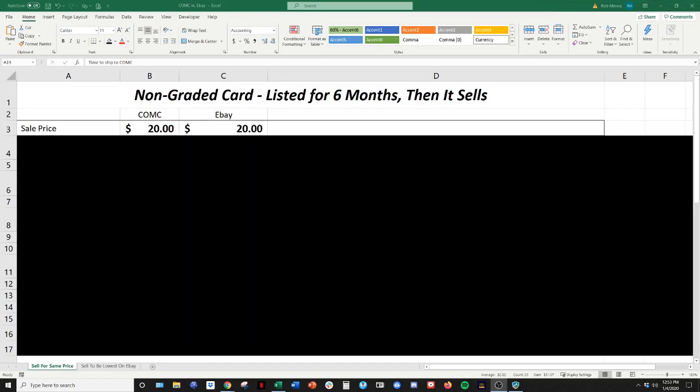So I get a lot of questions and I put this easy spreadsheet together and I just want to run through it and kind of show you guys the math behind CommC versus eBay. I've never done a YouTube video before, so this is my first one, so bear with me.